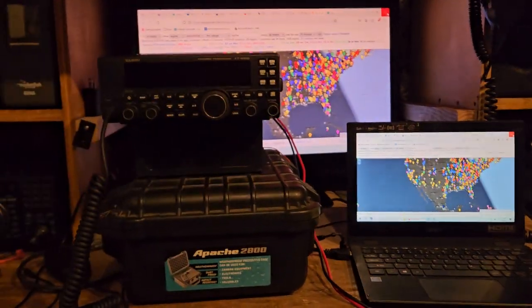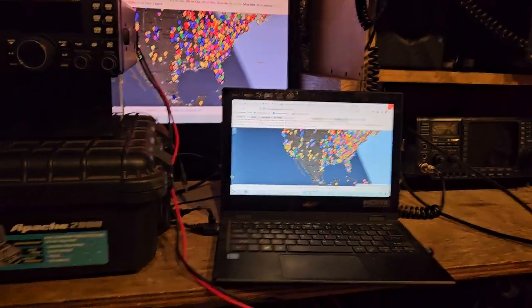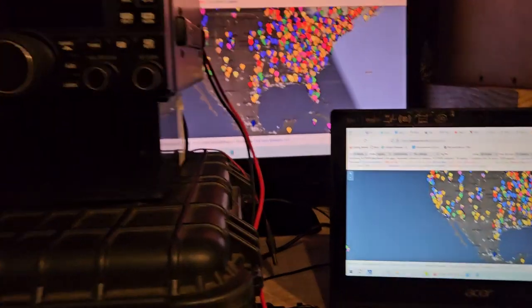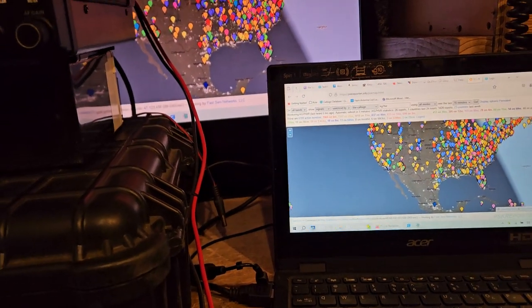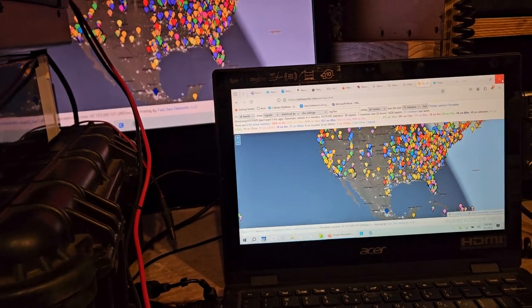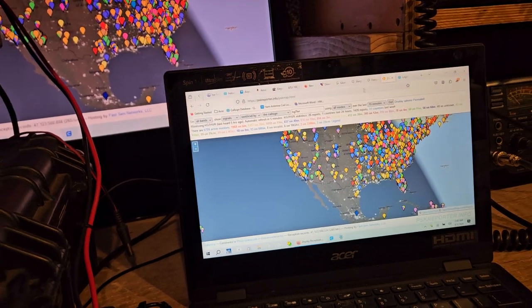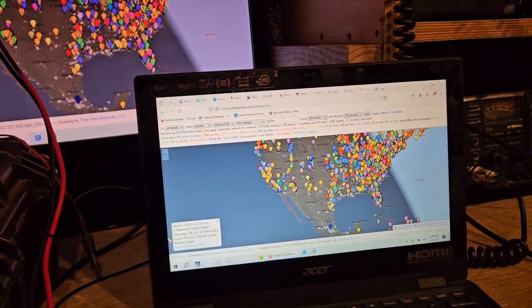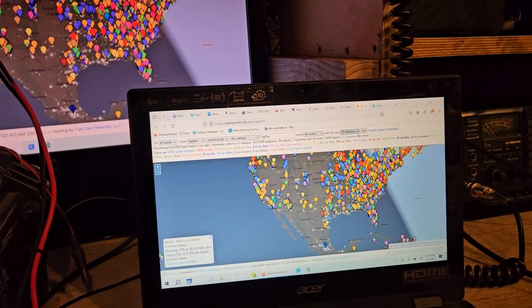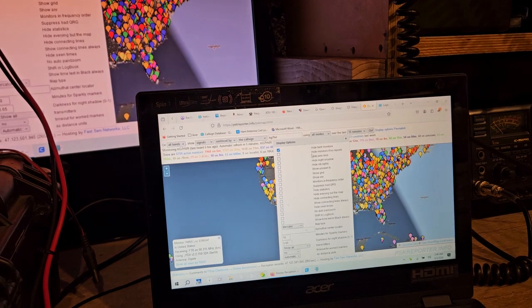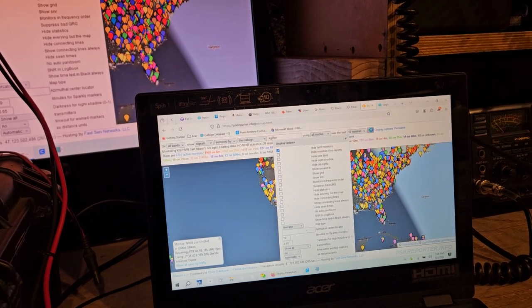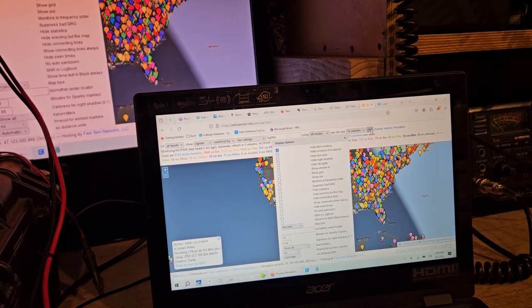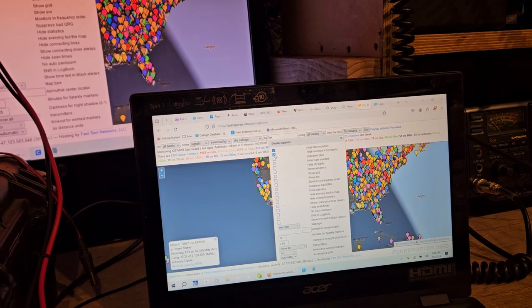Okay guys, so anyway I gotta move some of this stuff. So yeah, we did a bunch of FT8 on six meters today and I don't know why this thing keeps doing this. Display options, hide faint monitors, hide monitors.